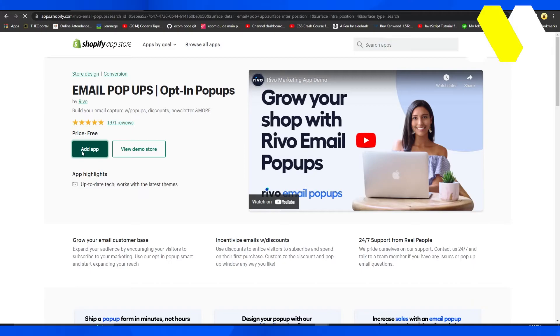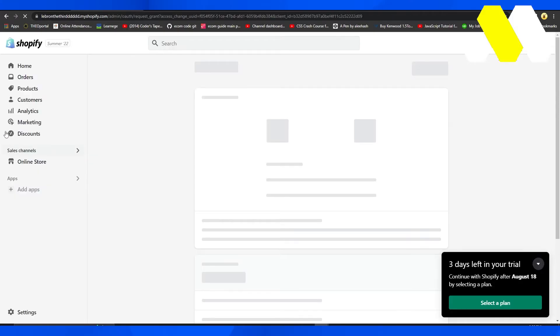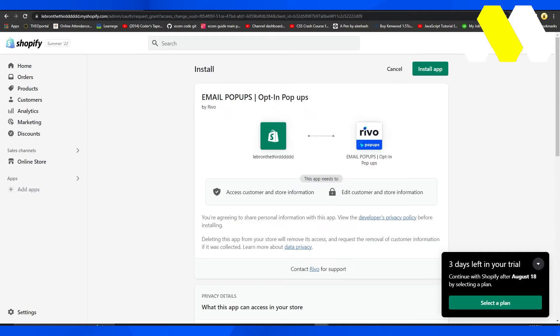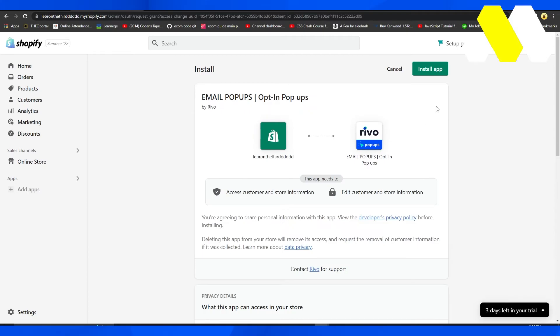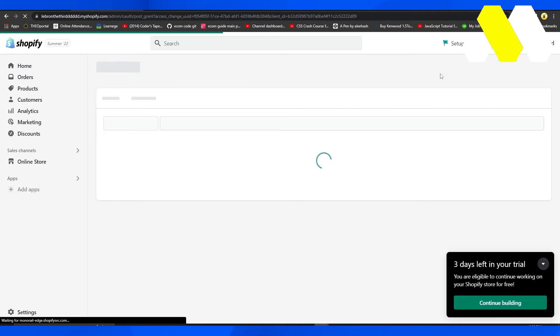It's going to take just a few seconds, and then this particular application is going to be added to your Shopify store. Click on install application, and now you will be able to get email pop-ups on your Shopify store.